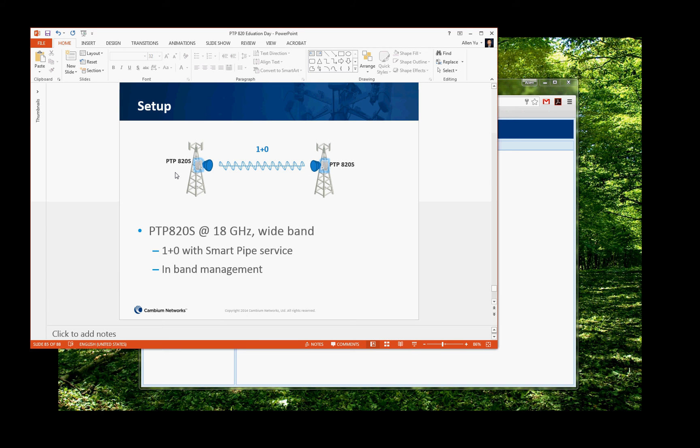Hello everyone, today we're going to talk about an A20s 1 Plus 0 setup with installation wizard.